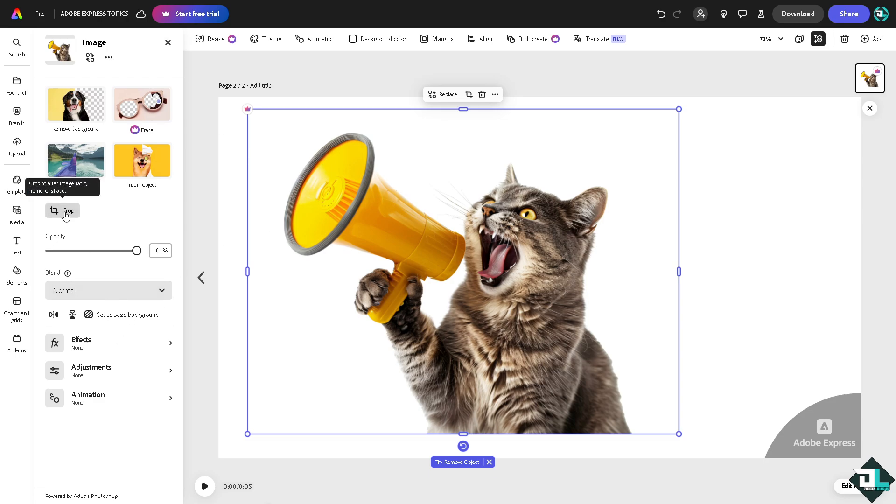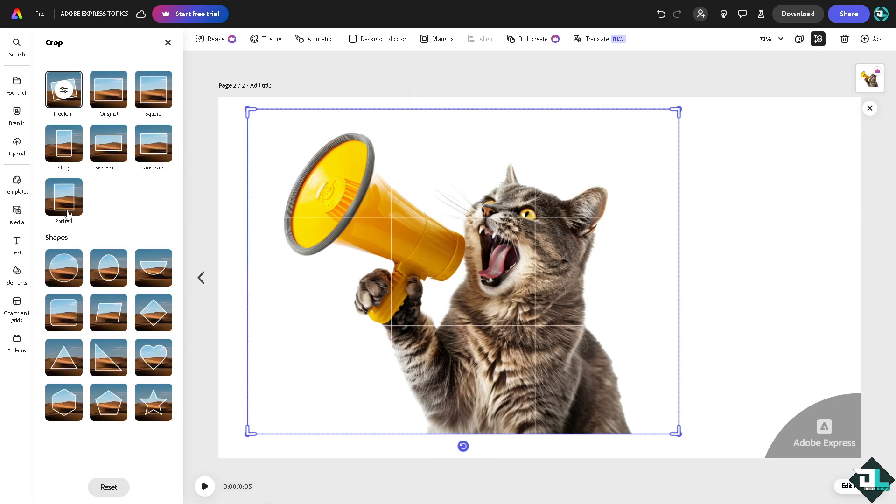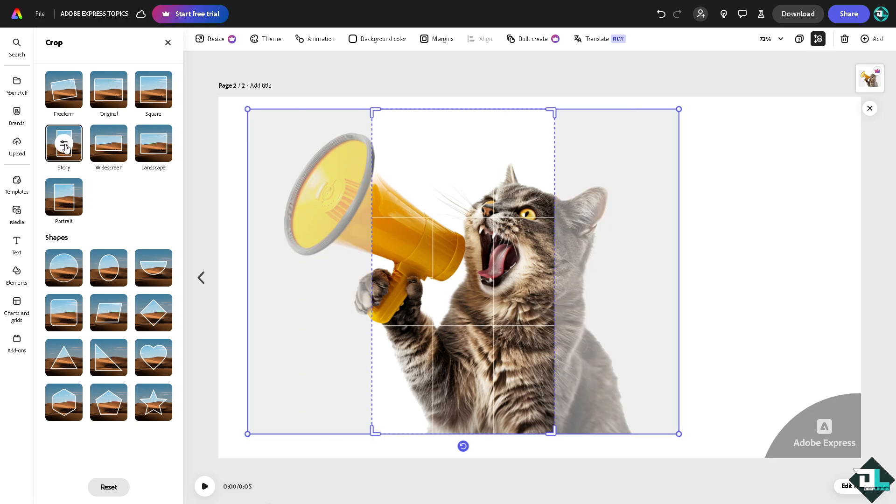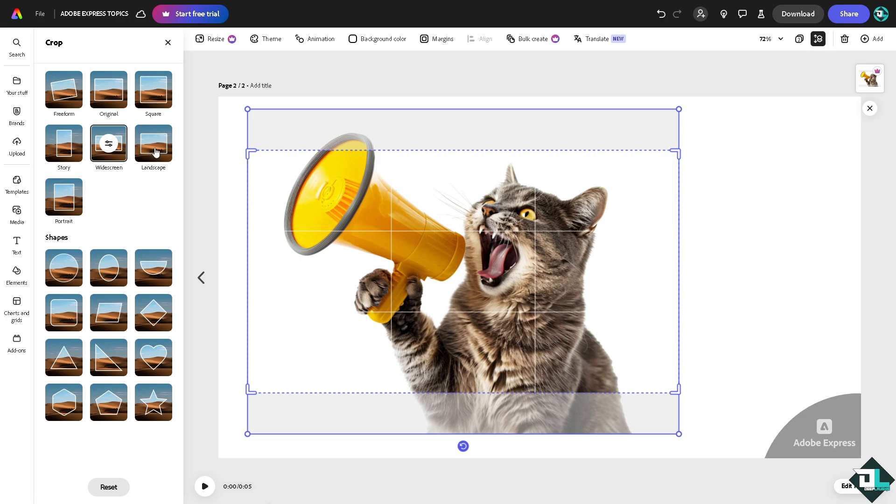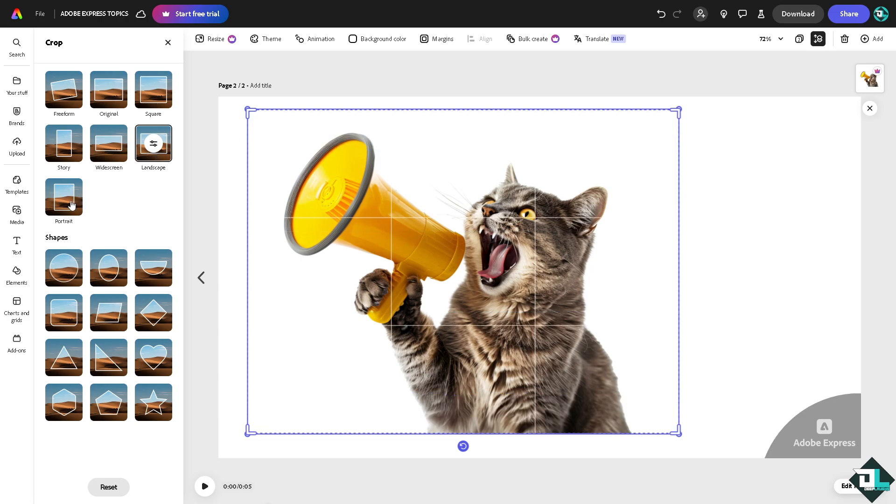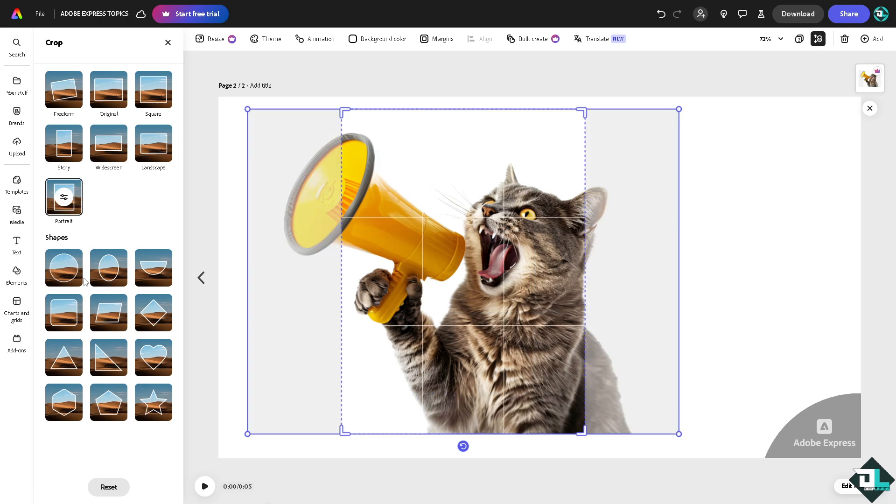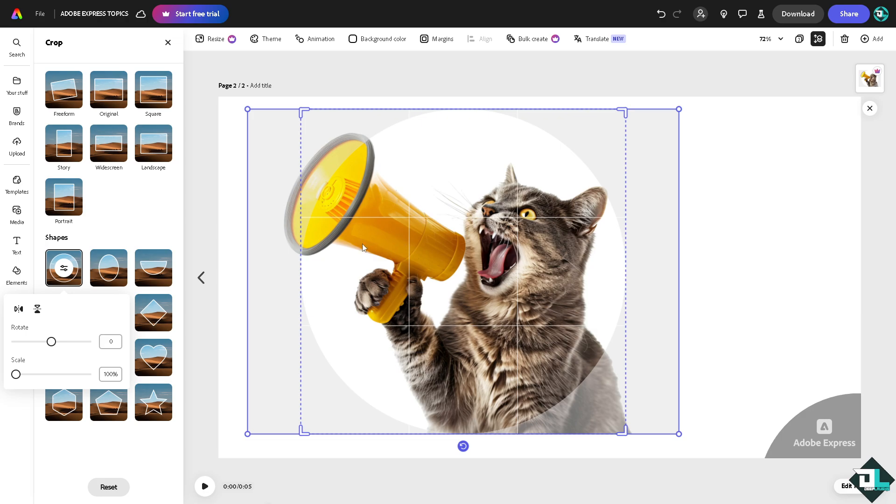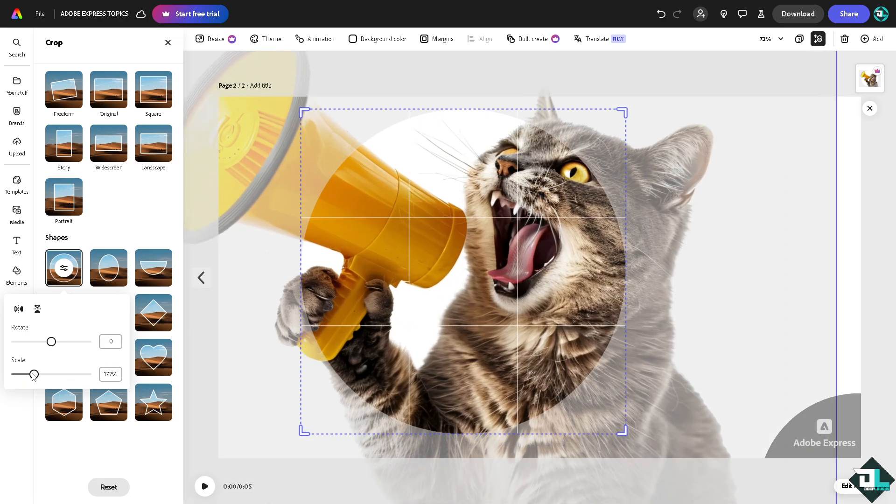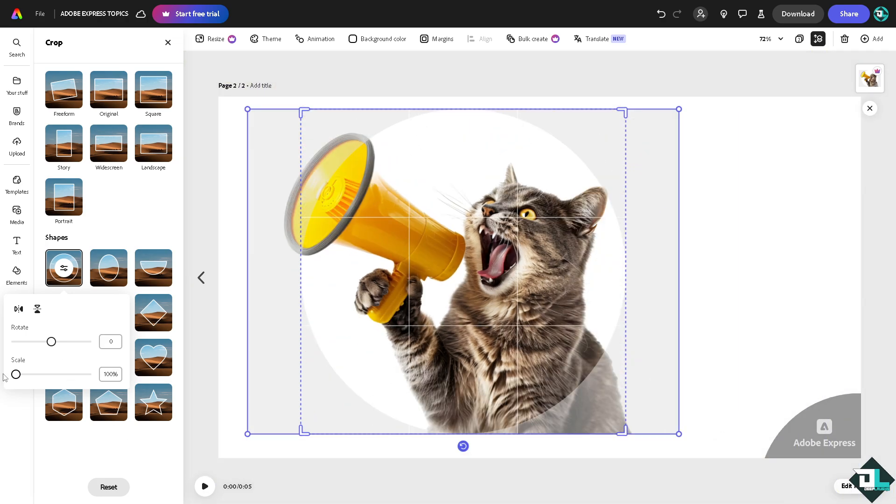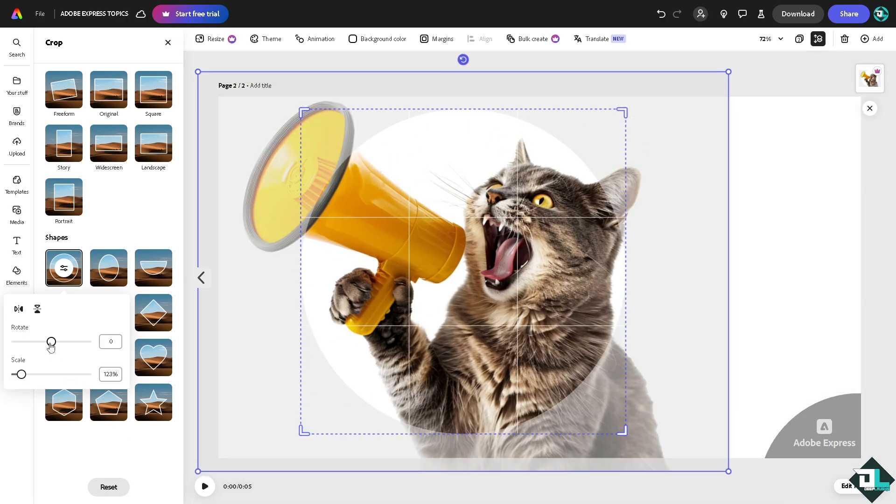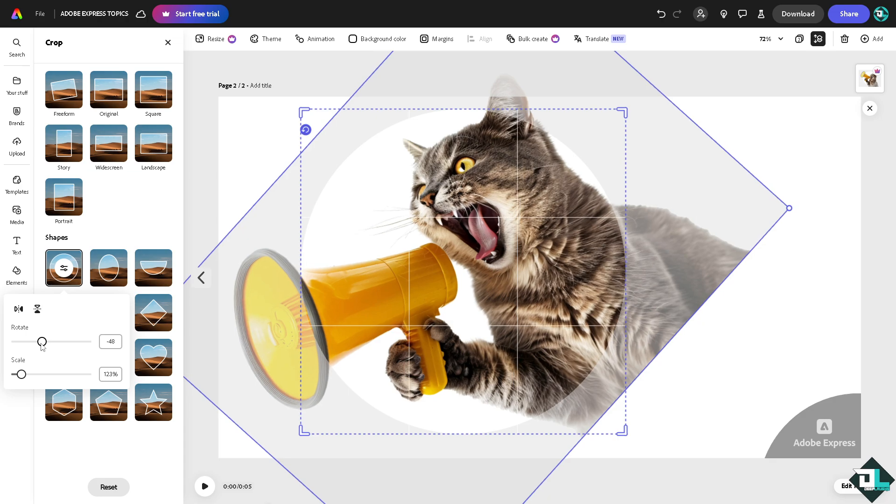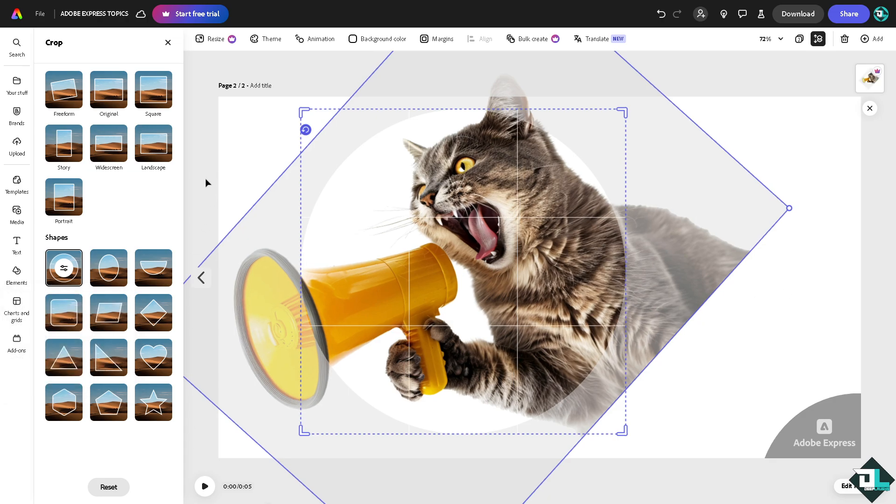You can crop to outer image ratio frame or shape. If you do that, for example if you want the original, you can do that right here. Go to square, you can have like a story, widescreen, landscape and portrait. You can also use the shapes. If you do that, you can scale the section and rotate if you want, so you're kind of masking the entire photo for that.